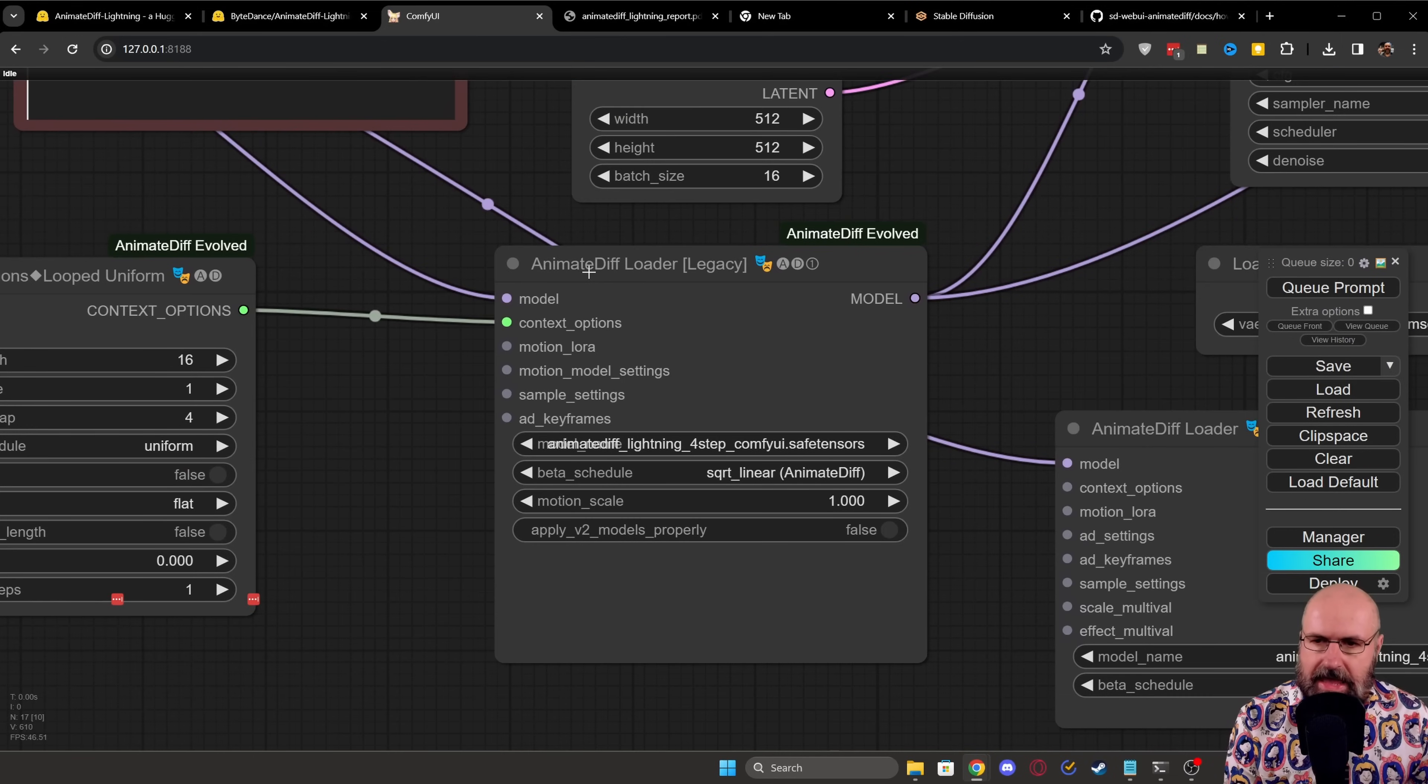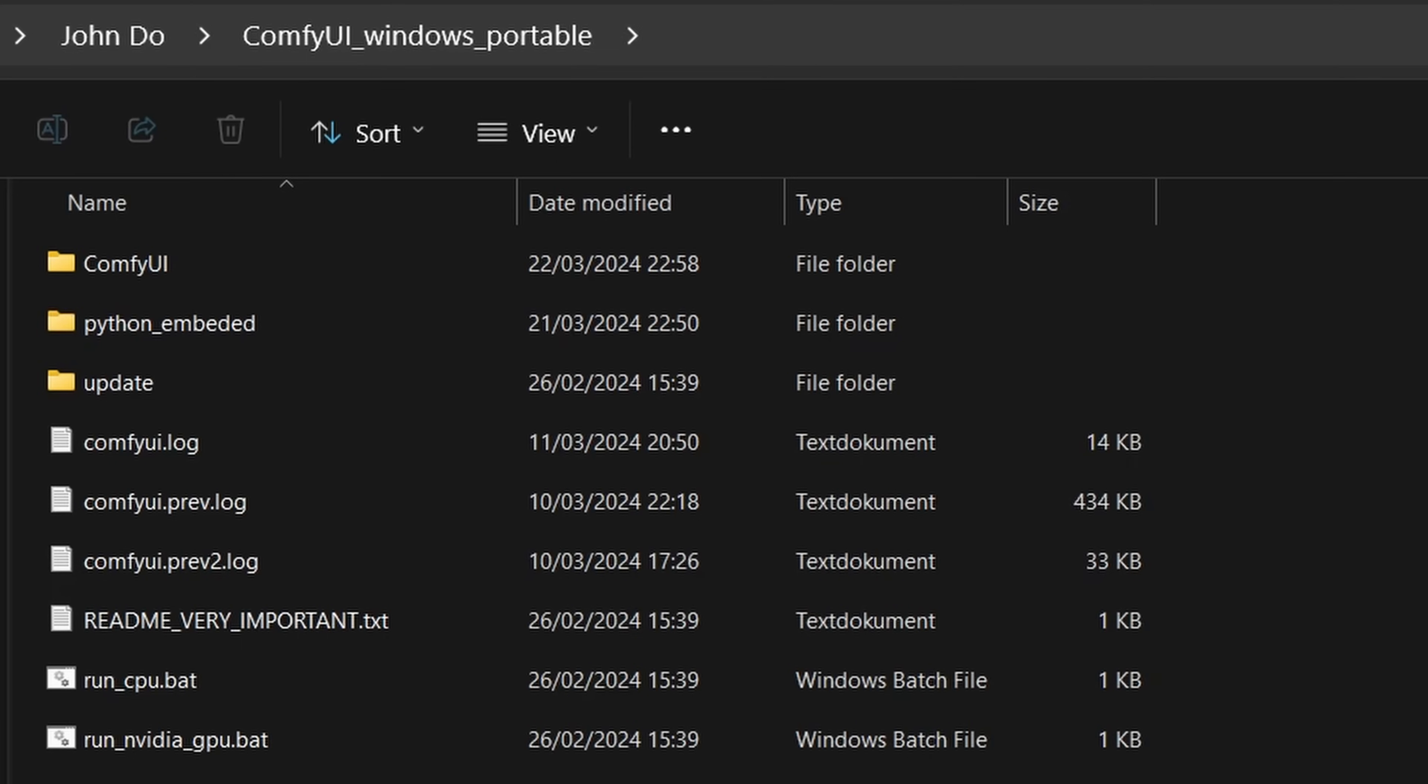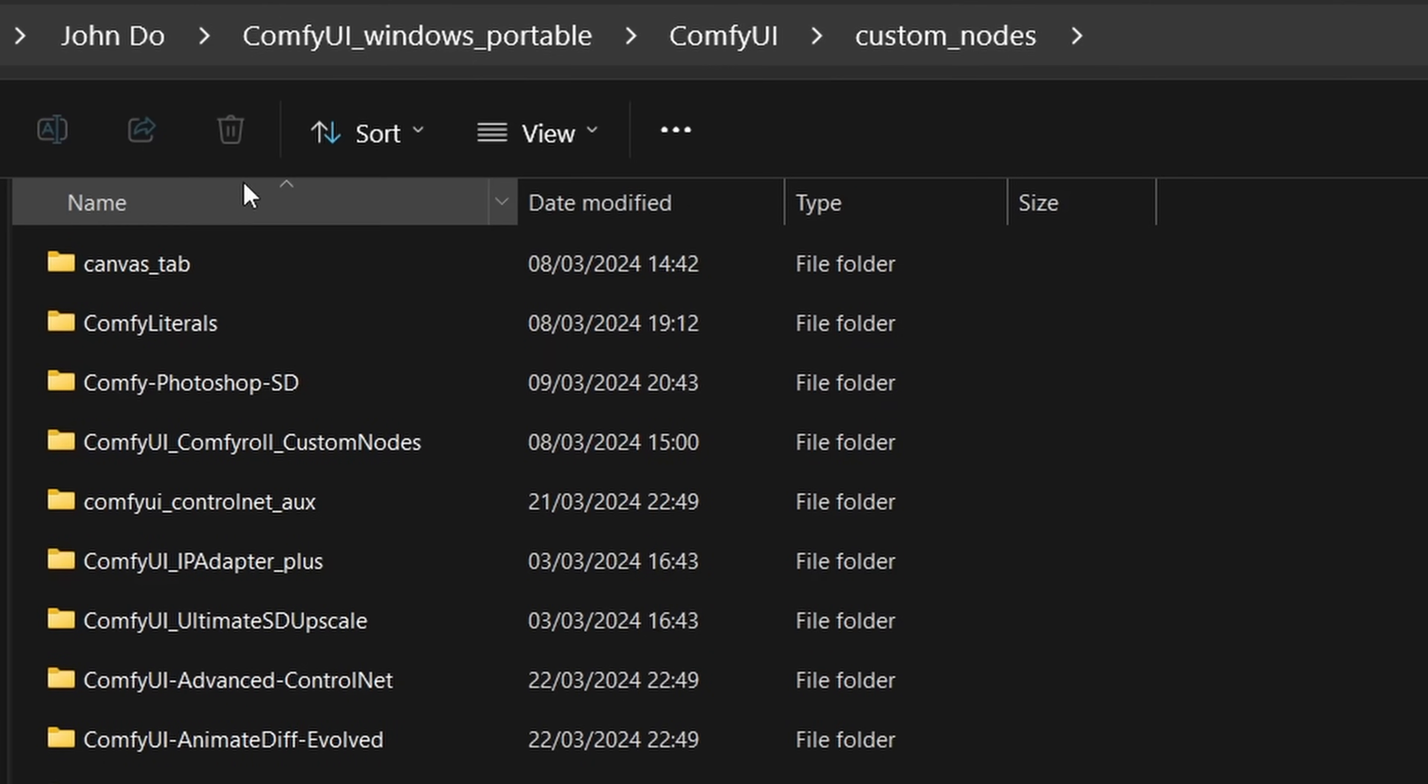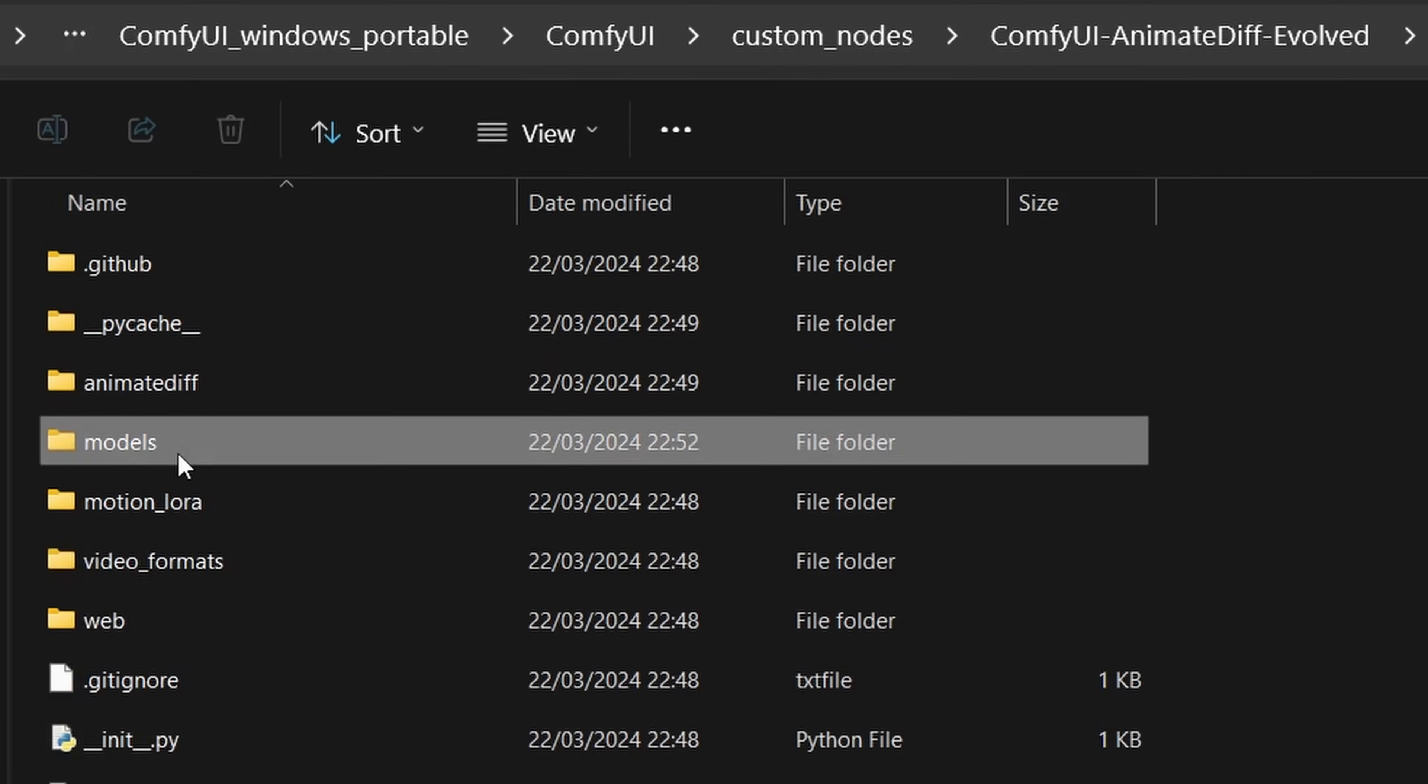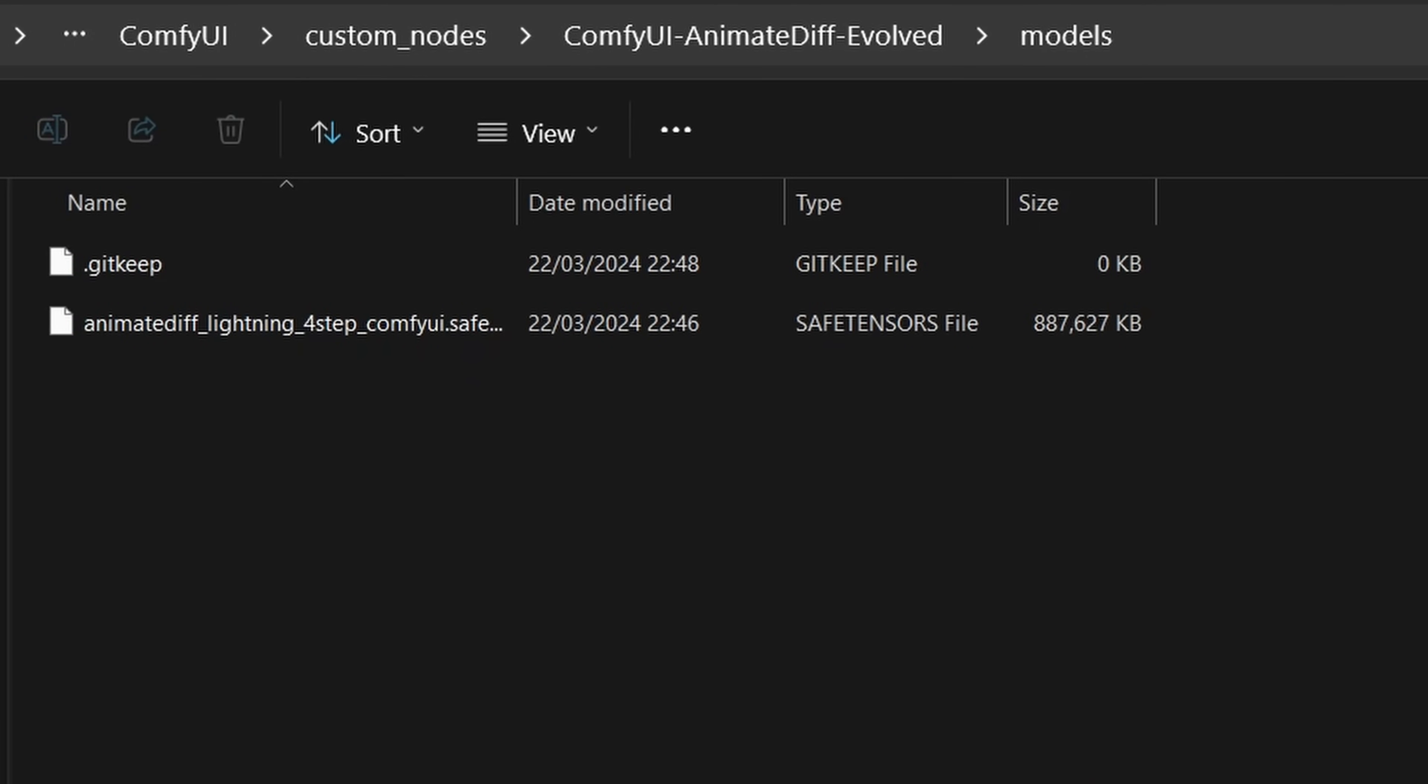Then of course, we have here the AnimateDiff loader. I'm using the legacy model because I feel like it's a little bit simpler to use. And in here, you have the four-step model ComfyUI. You have to download that into the ComfyUI folder. In there, again, into the ComfyUI folder. In there, into your custom nodes. And then in there, search for the AnimateDiff Evolved folder. And then in there, you have your models folder. And there you put that model so that it can be loaded by that node.